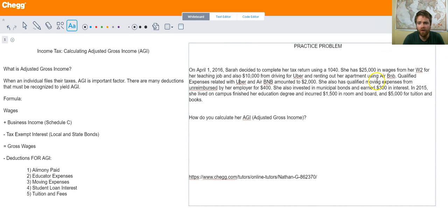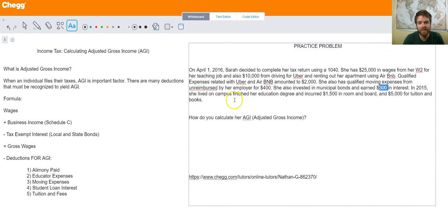She also has qualified moving expenses from her employer that are unreimbursed, totaling $400. If they were reimbursed you can't deduct them because you received that back as income, but if they're unreimbursed you paid out of pocket and the IRS will allow you to deduct that. She also invested in municipal bonds and earned $300 in interest. In 2015 she lived on campus and finished her education degree, incurring $1,500 in room and board and $5,000 for tuition and books. The IRS does not allow you to deduct room and board, but they will allow you to deduct tuition and books.